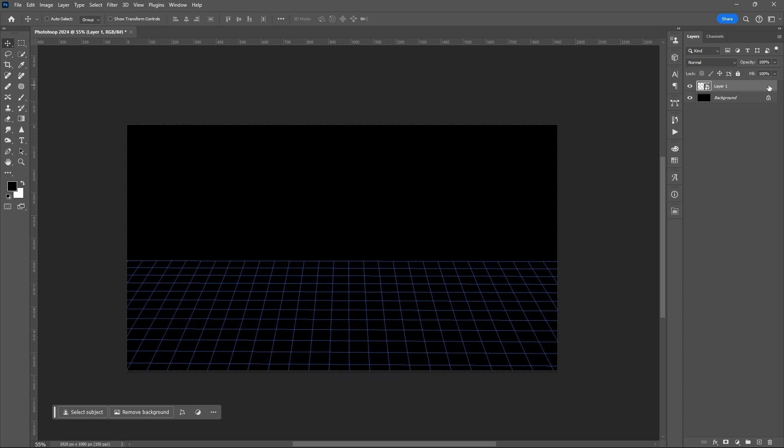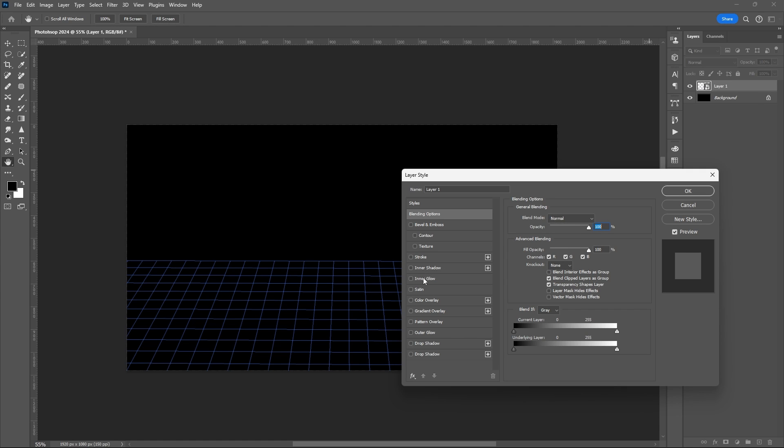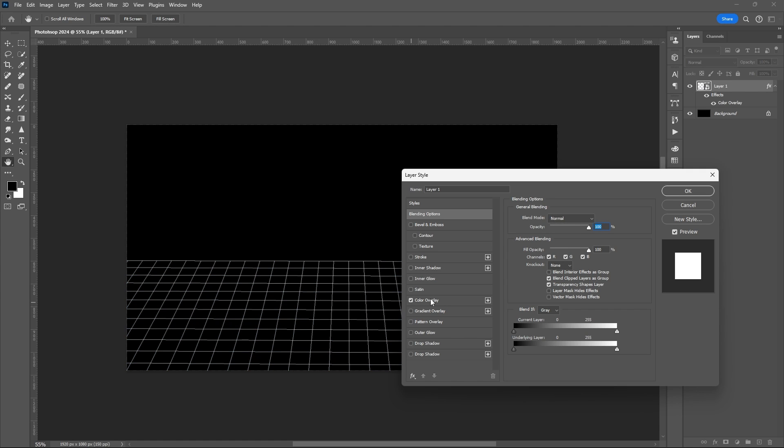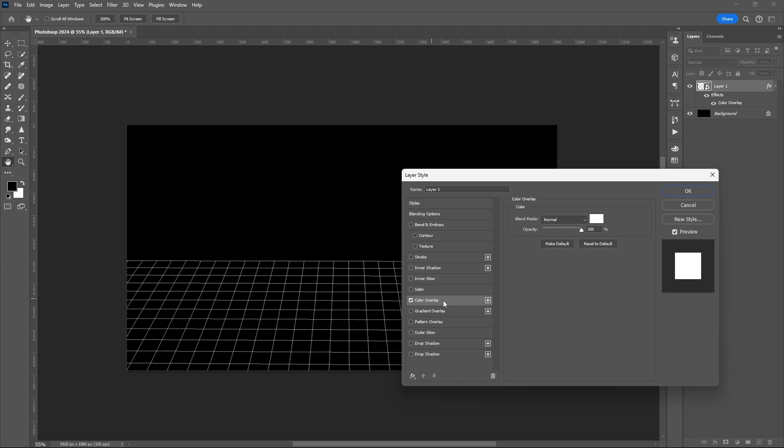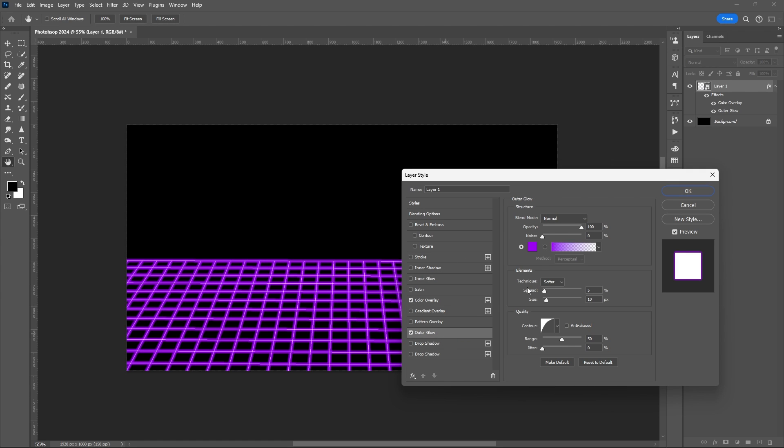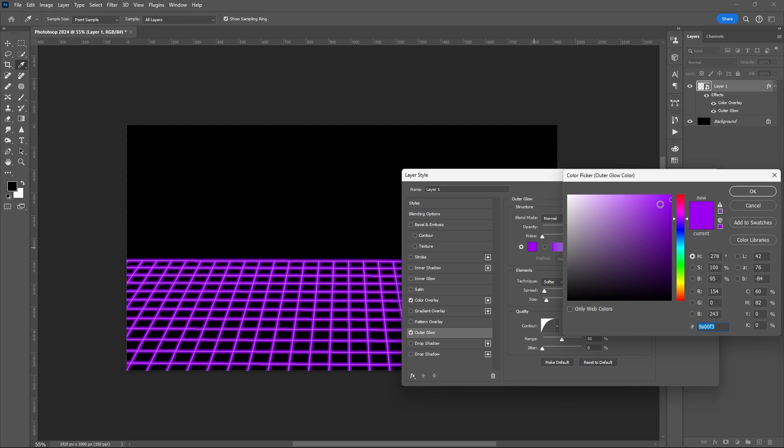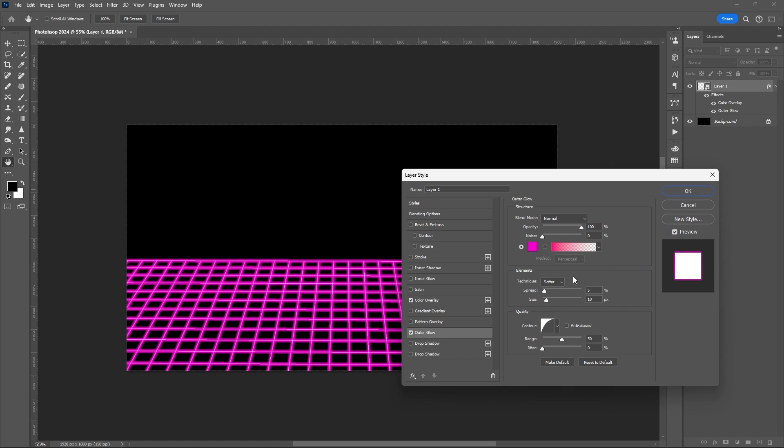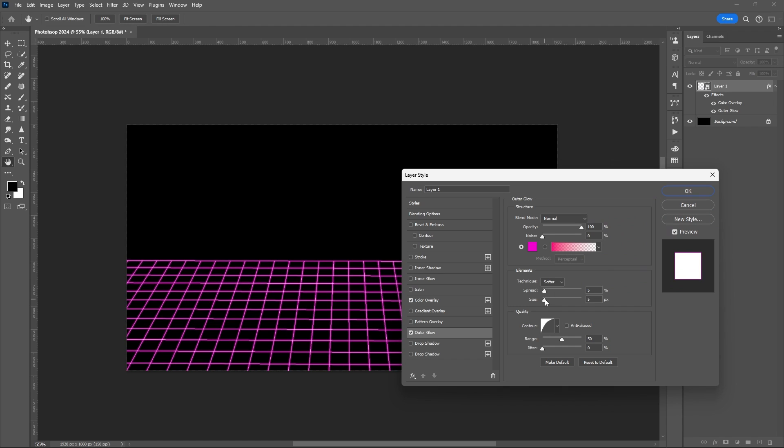Open Layer Style. Add Color Overlay and Outer Glow. You can copy my settings here, but you can always set the sliders based on your perspective.